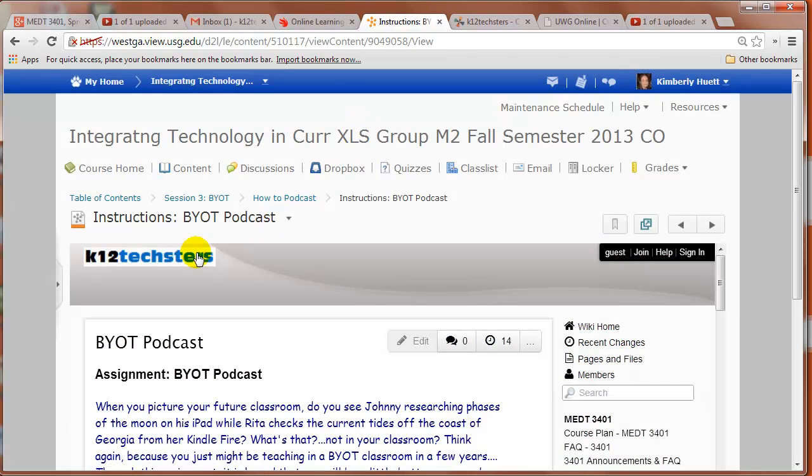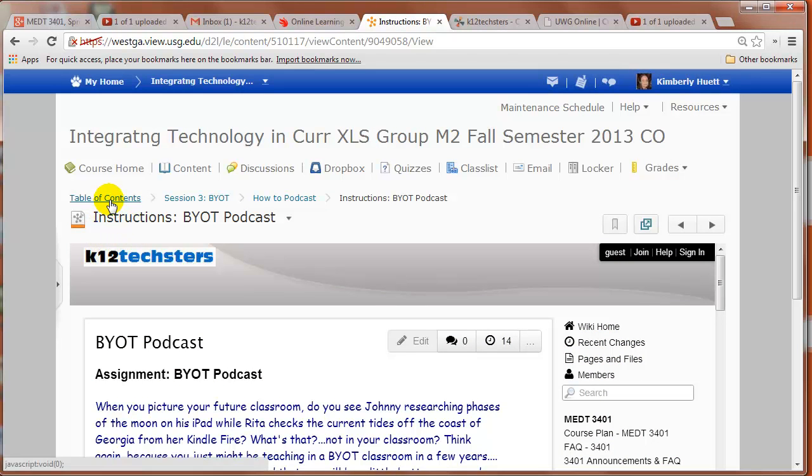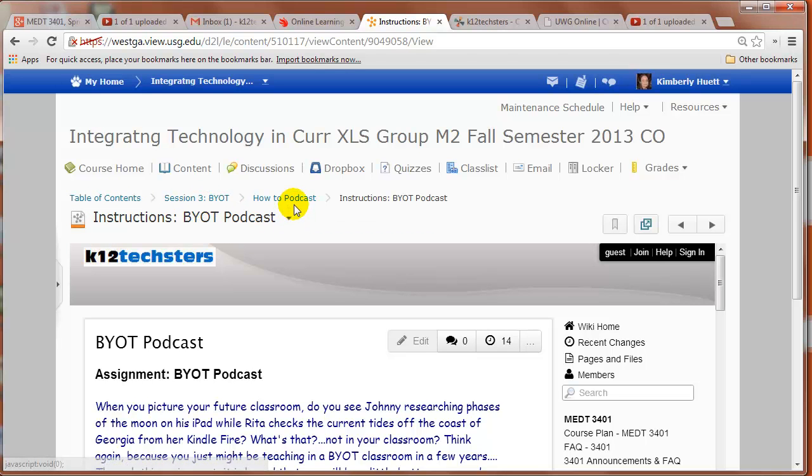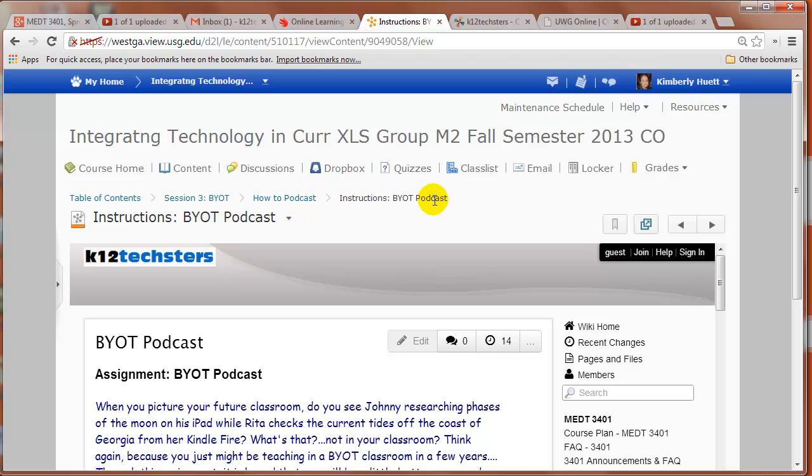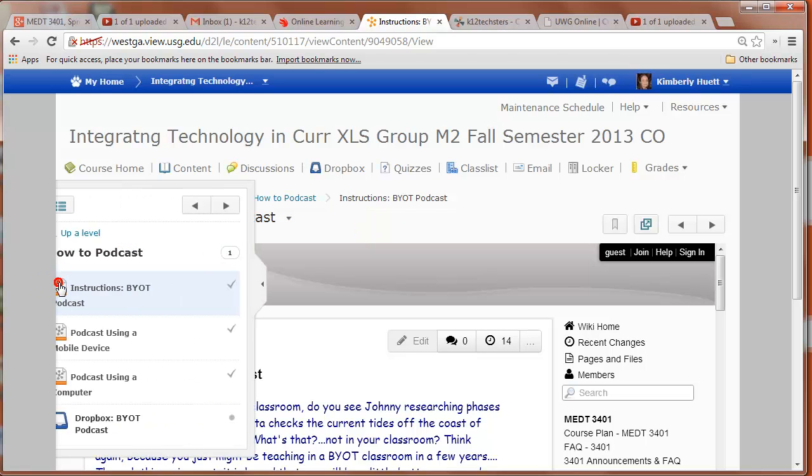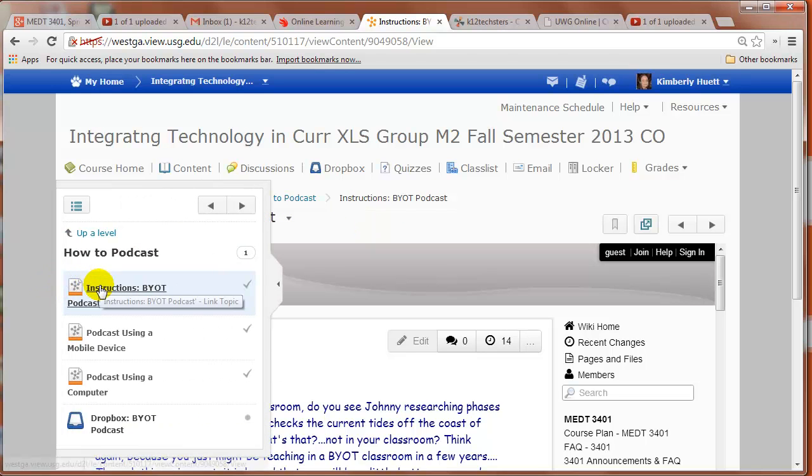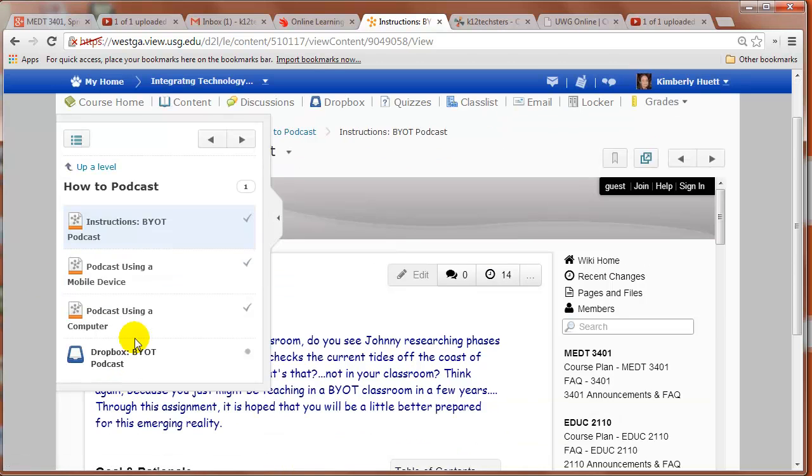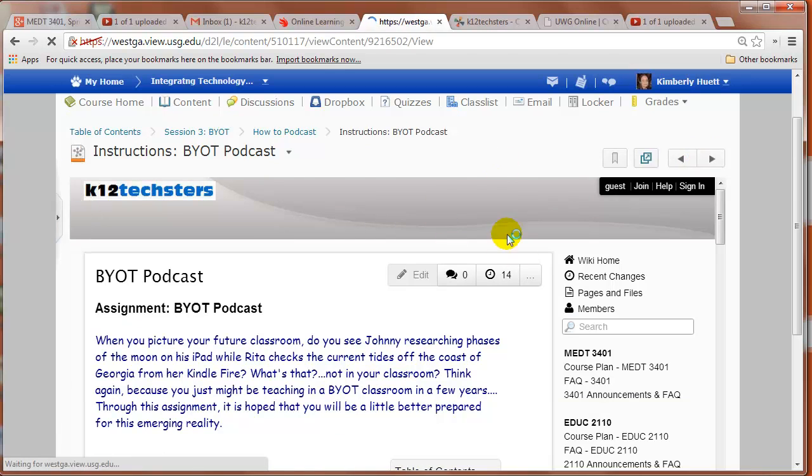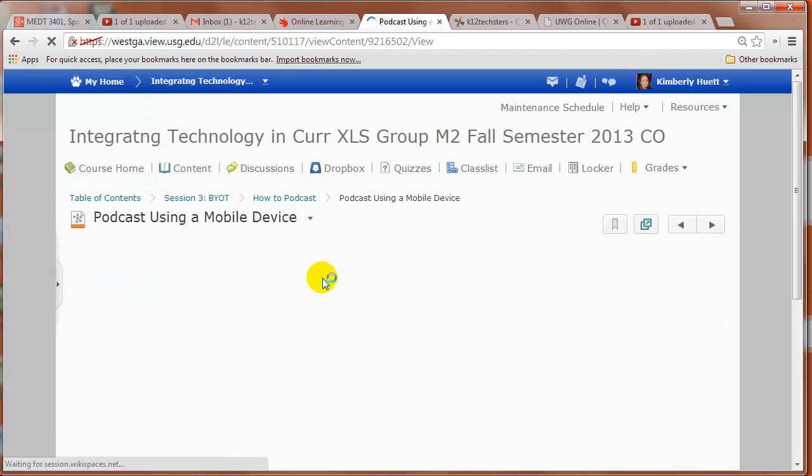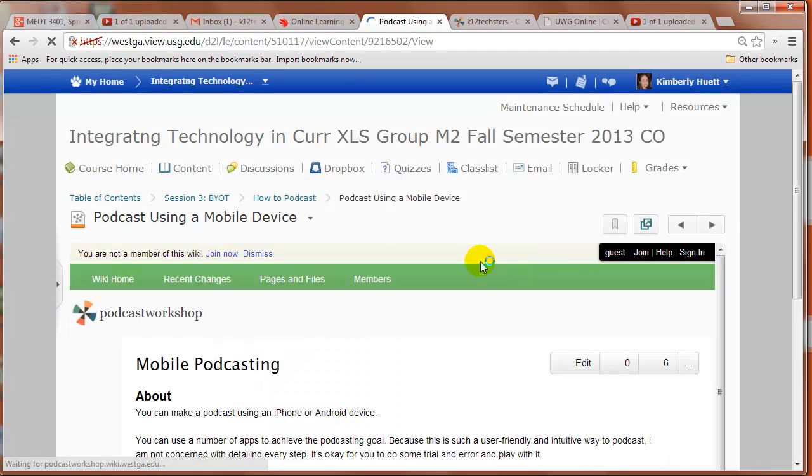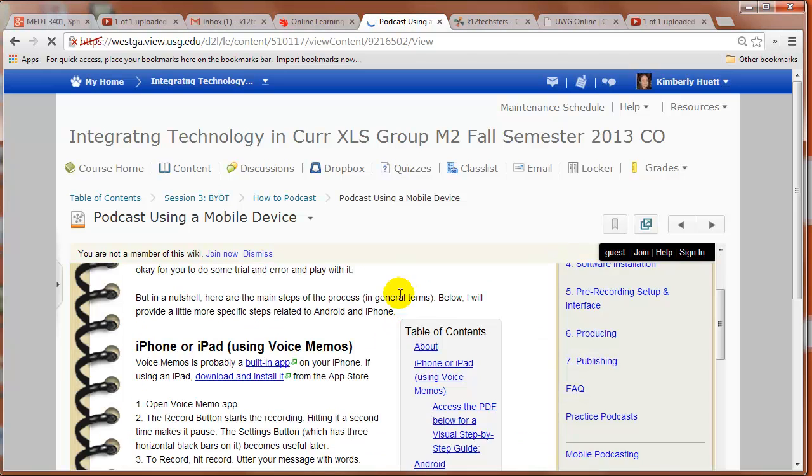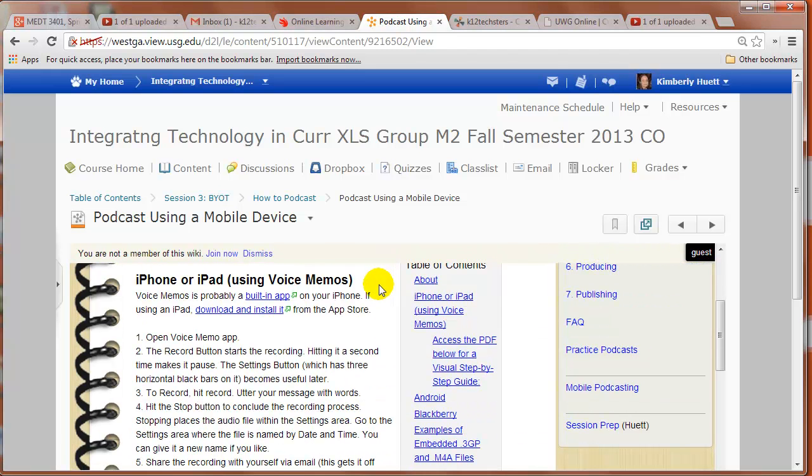If you're feeling lost, you're like, oh my gosh, where am I? You can always look at your table of contents. You know, you're in the table of contents, you're in session three, you're in the how to podcast section, and you're on the instructions BYOT podcast. You can click the side panel for a quick glance at what else is in the how to podcast subsection. Or you can just kind of go with it and click the right button and navigate your way, you know, right and left through it like that.